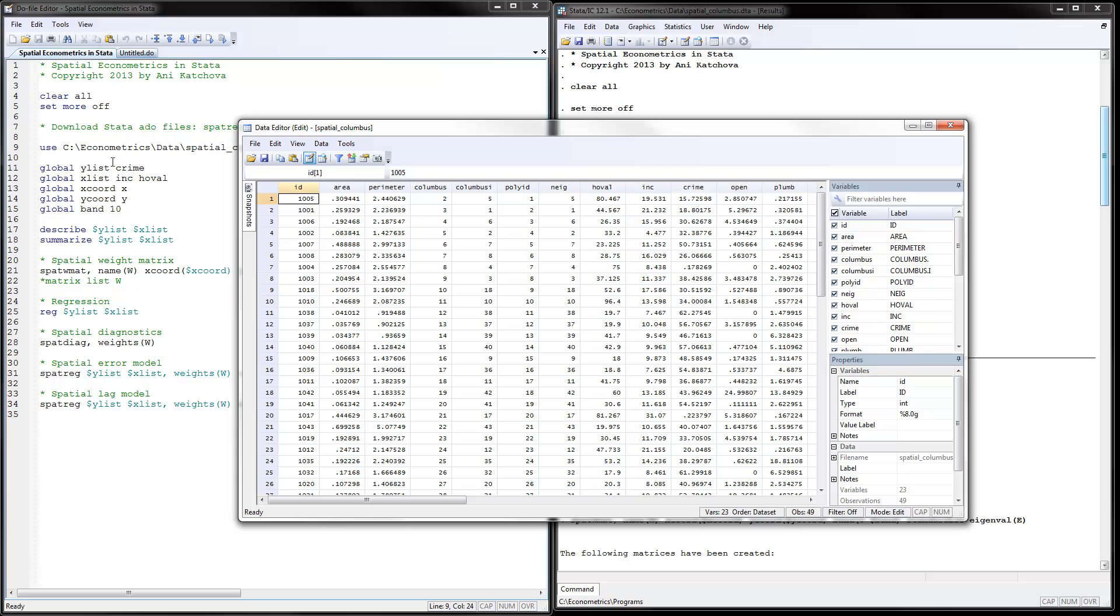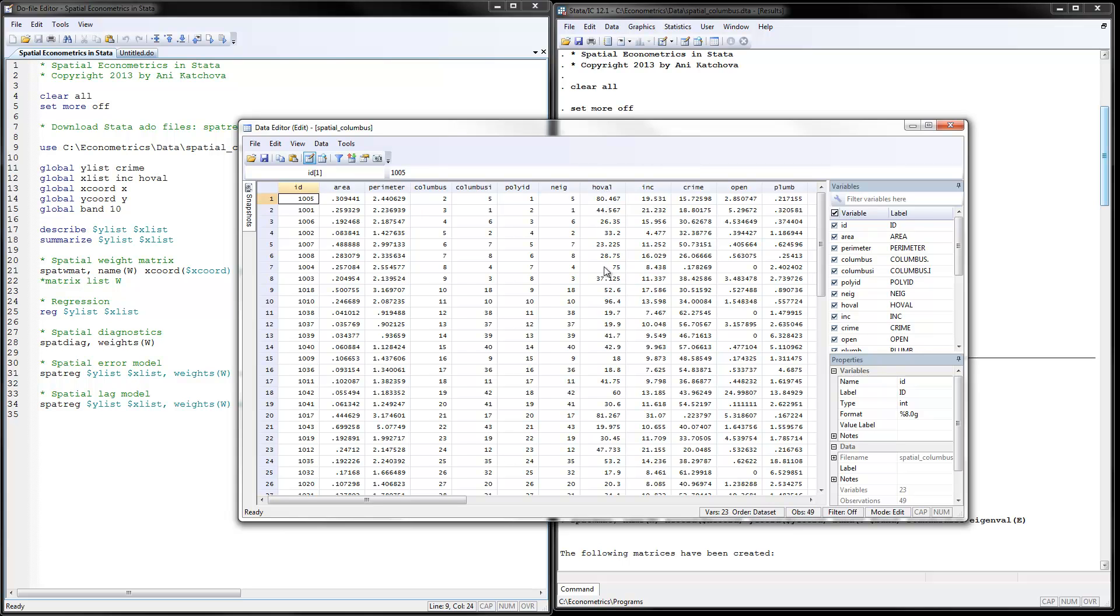Next thing I will basically define the variables. My Y variable would be crime. My X variables would be income and home values. So crime is my dependent variable and this is right here. Home values would be here in the neighborhood, and this would be the household income for these neighborhoods as well.